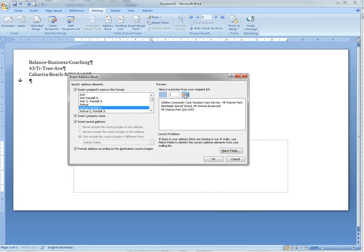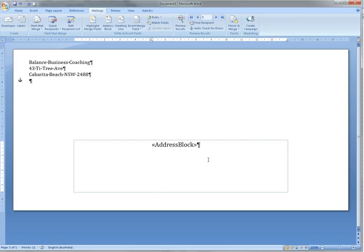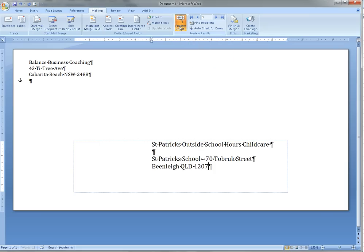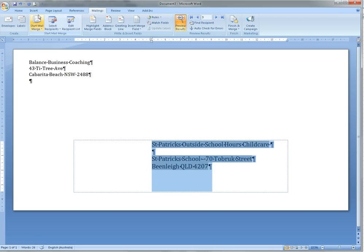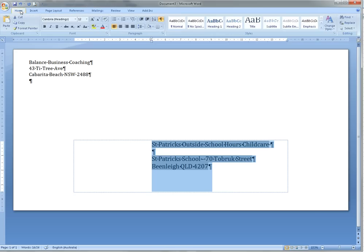The next thing we want to do is Preview the Results, and this is where we can make the decision about is that too big or too small and is that in the right spot. If we want to make it bigger, you can just highlight it and go back up to the Home tab.